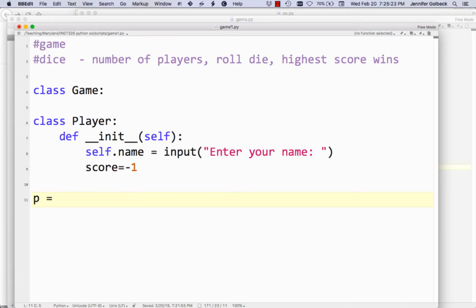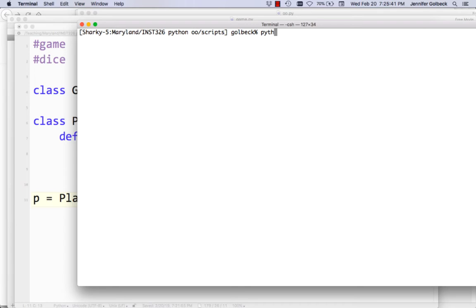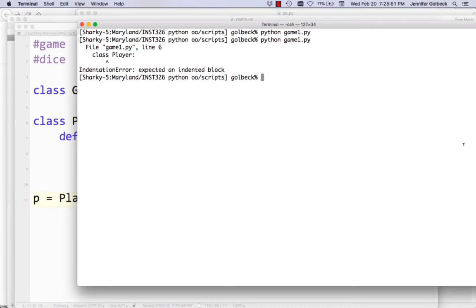Let's actually just test that out. We'll say p equals Player, and then if everything works well, we should get the prompt to enter a name, and we'll know that our Player class is working. So our script worked, but we didn't get anything printing out, so let's make sure we have that saved.